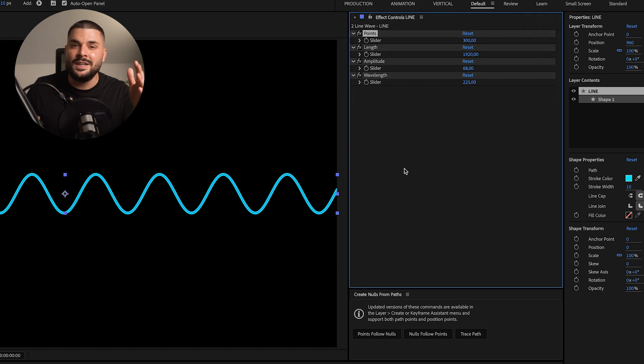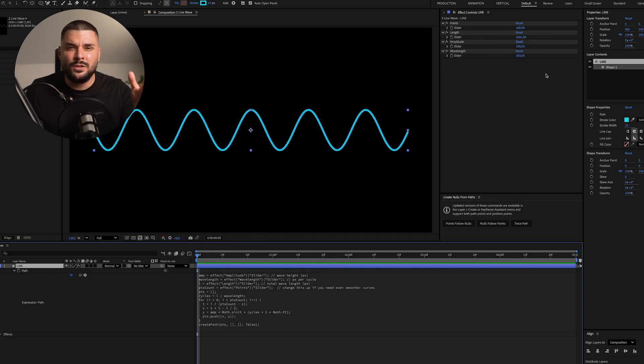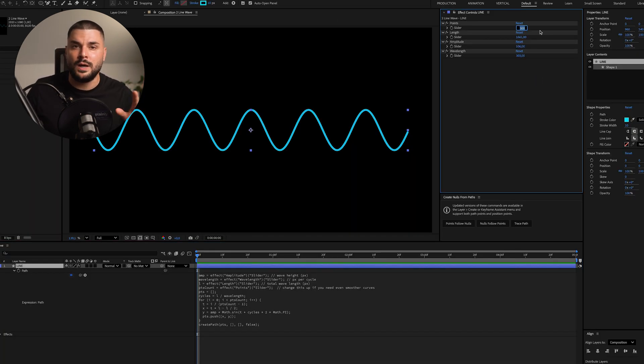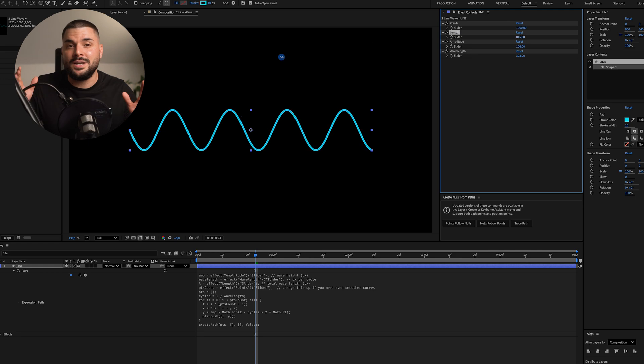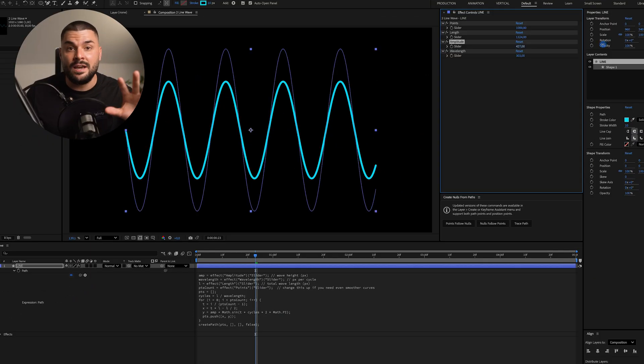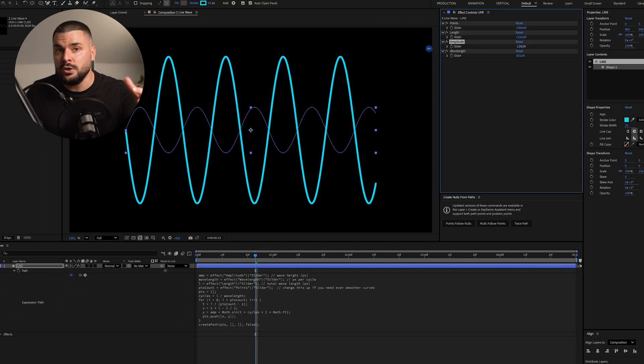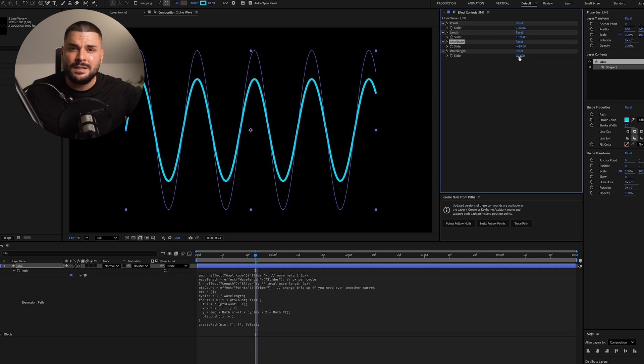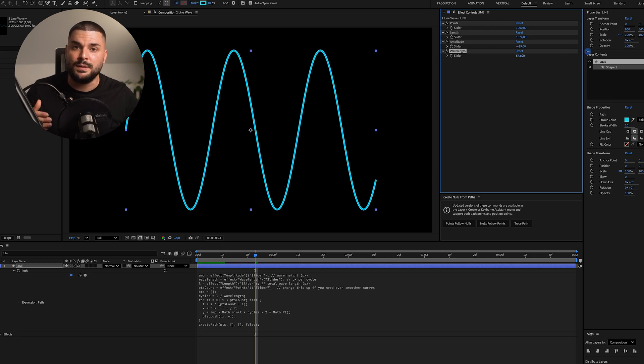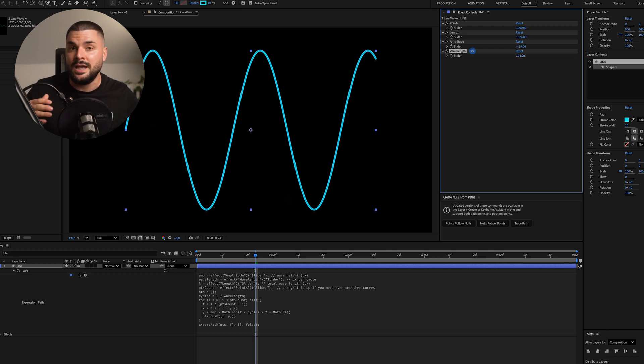And if you're thinking, why don't we just set the points count to 1000 and call it a day? Well, because your PC will probably blow up. The smoother the line, the heavier the render. So just find some nice balance between smoothness and performance.